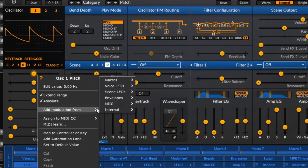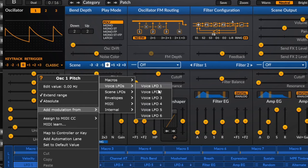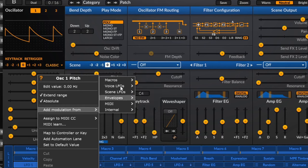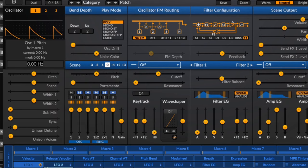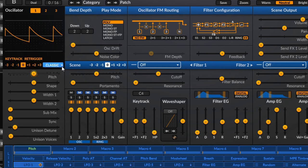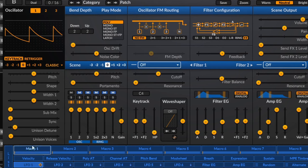You can add modulation from a source — this isn't the most effective way to add modulation, but if you'd like to do it this way you can. So we could add modulation from macro one and set the amount of Hertz. So for example doing it by 840, the macro is now attached to my pitch.